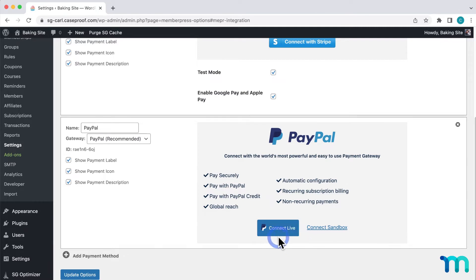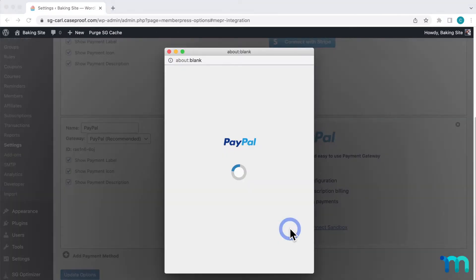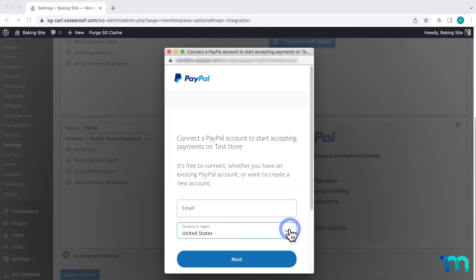If you have a PayPal Sandbox account that you're using for testing purposes, you can choose Connect Sandbox here if you want. Just note that Sandbox is for testing only, and if you select it, you won't be able to accept real payments on your site. Okay, so I'll choose Connect Live and it'll bring up this window.